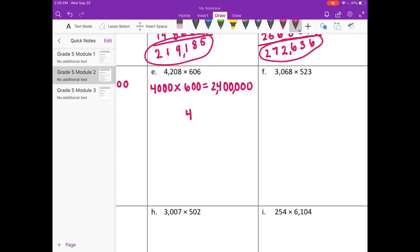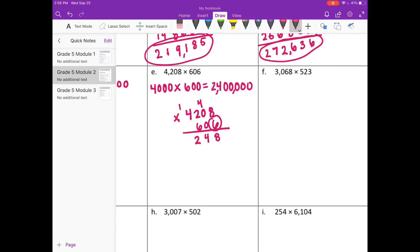Now multiply 4,208 times 606. I'll start with the 6: 6 times 8 is 48, carry the 4. 6 times 0 is 0, plus 4 is 4. 6 times 2 is 12, carry the 1. 6 times 4 is 24, plus 1 is 25. Erase what I've carried. Put a 0 down — on to the tens place. Since we're multiplying by 0, everything is going to be 0.